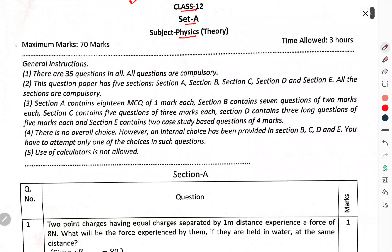Maximum marks 70 and time allowed is 3 hours. Generally, there are 35 questions in all. All questions are compulsory. This question paper has 5 sections: A, B, C, D, and E. All sections are compulsory.